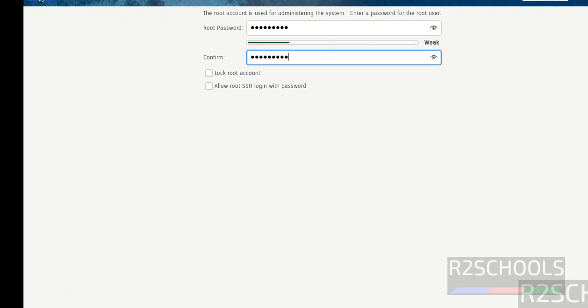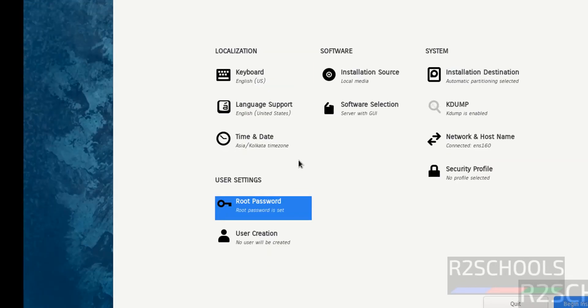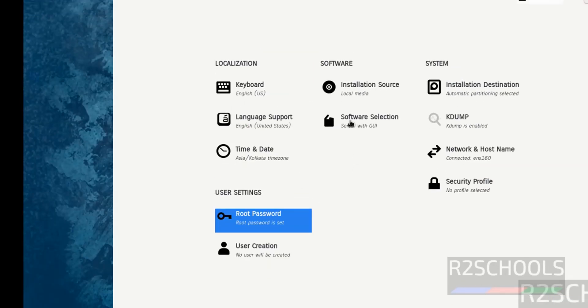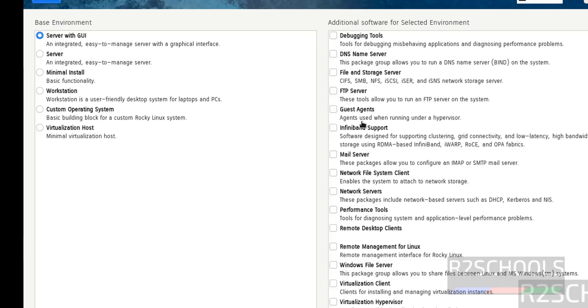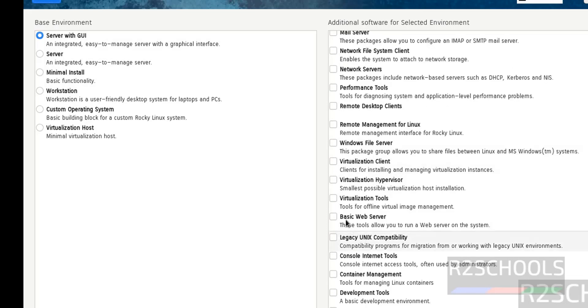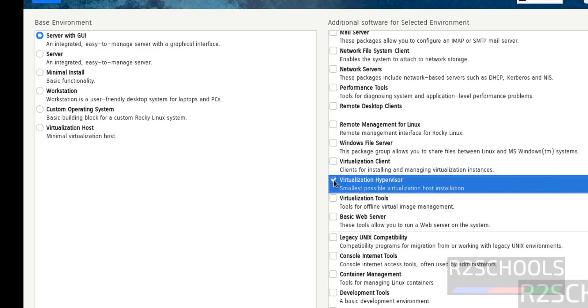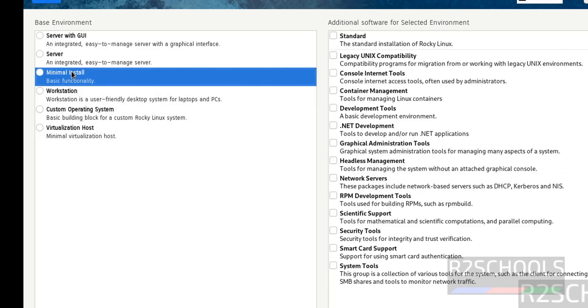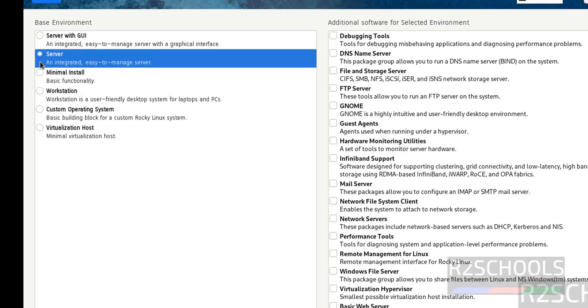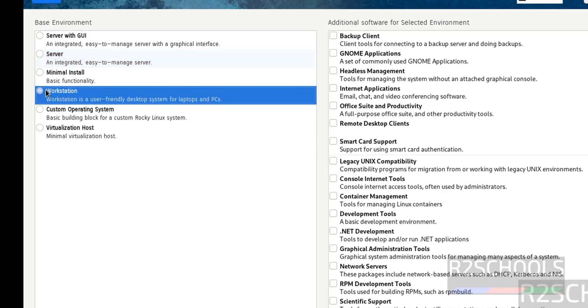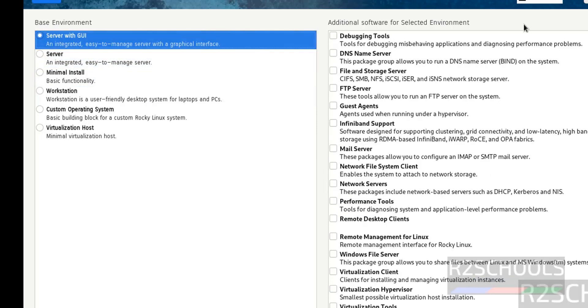Click on Done. See, now we are able to click on Begin Installation also. For Software Selection, it is selecting Server with GUI. If you want to install any one of these components, you have to set these checkboxes. If you want minimal install, select this one. If you want only Server, select this one. If you want only Workstation, select this one. I'm going with Server with GUI. Click on Done.